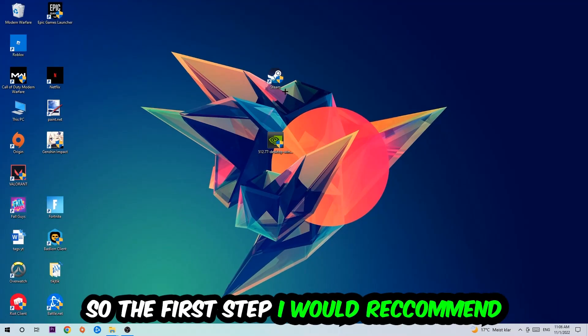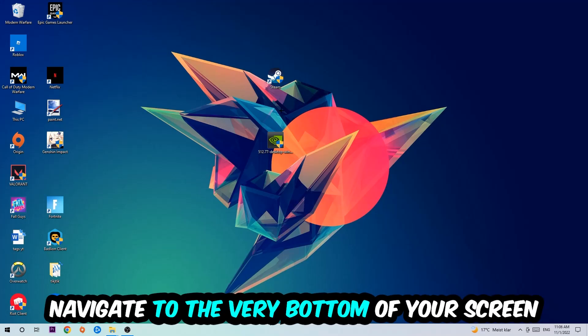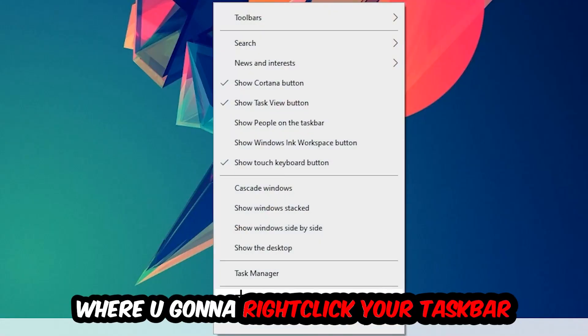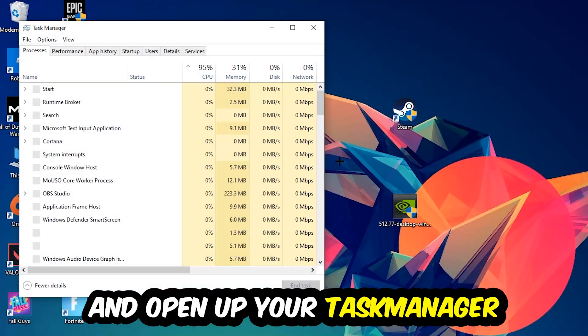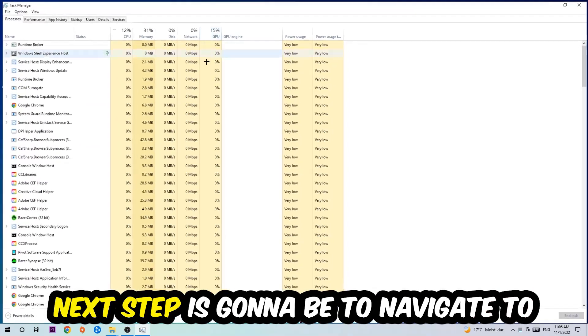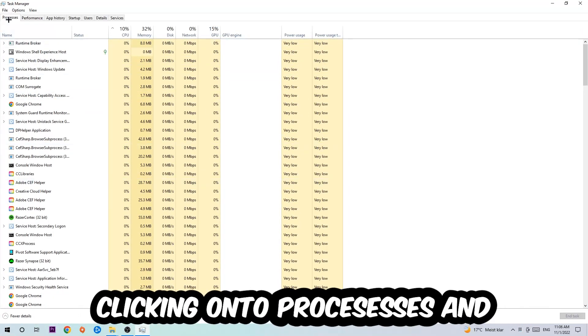So the first step I would recommend is going to be to navigate to the very bottom of your screen. Right-click your taskbar and open up your task manager. Next step is to navigate to the top left corner of your screen, clicking onto Processes.